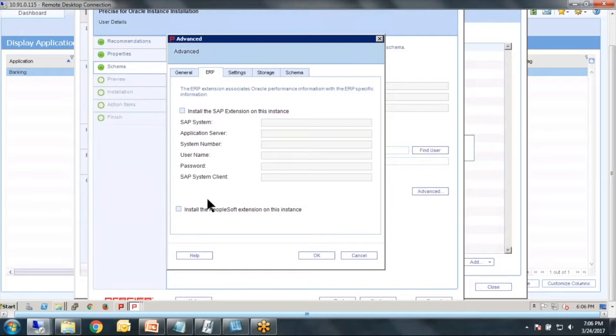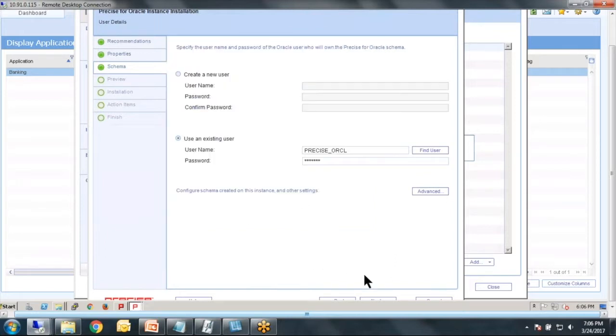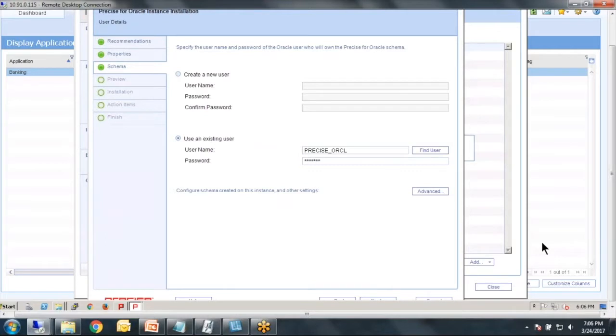But we do have special functionality for SAP and PeopleSoft where we can correlate in and use our IDs, which is very helpful, and also transaction codes. So that should be good to go. So with that, we're ready to click next and we'll go ahead and let it go.